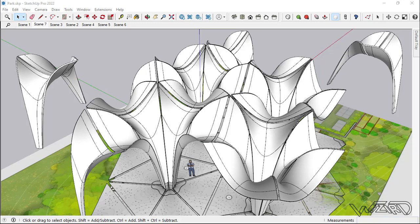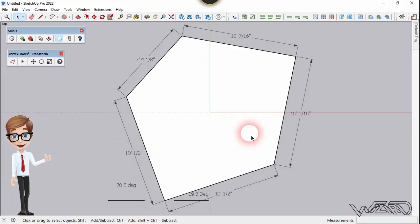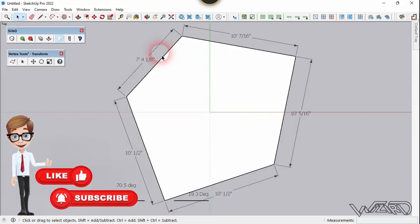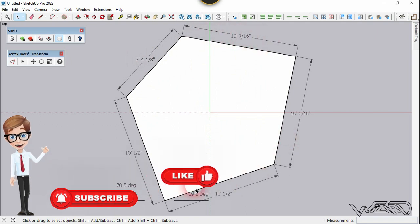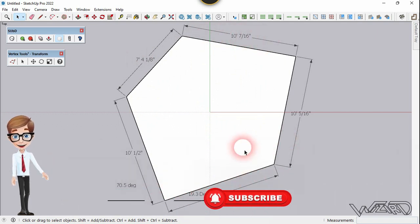Hello friends, in this video I'm going to show you how to design this Confluent Power Pavilion in SketchUp. Let's get started. For the first step, create this pentagon shape. I have already put dimensions for you — please use these dimensions to make this sketch.